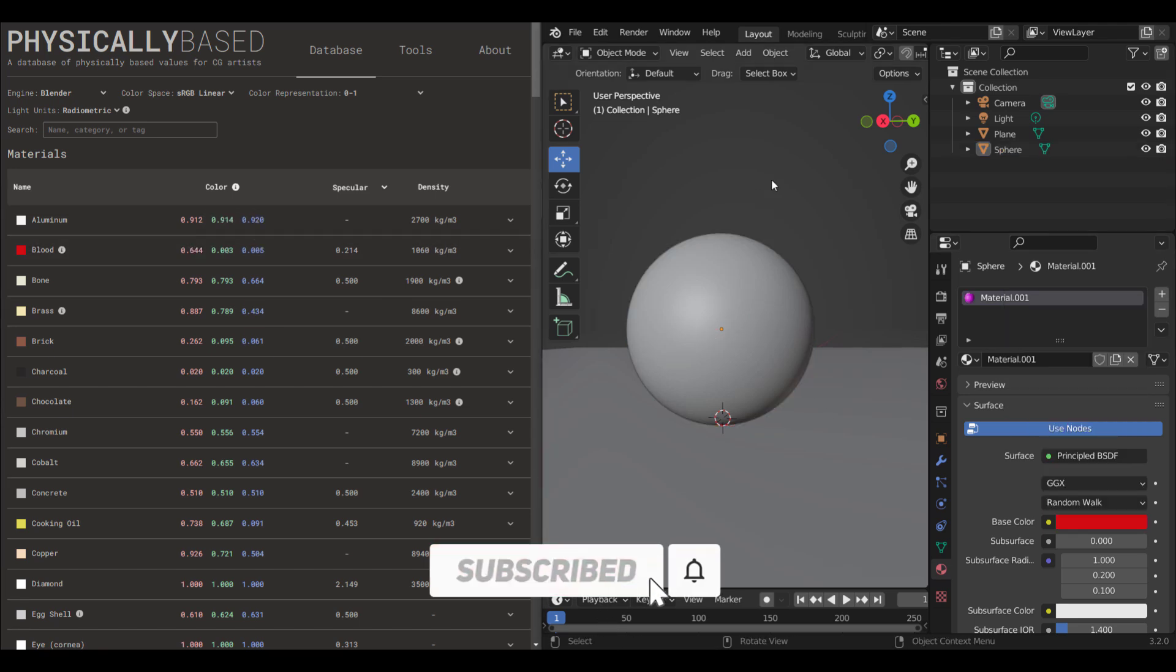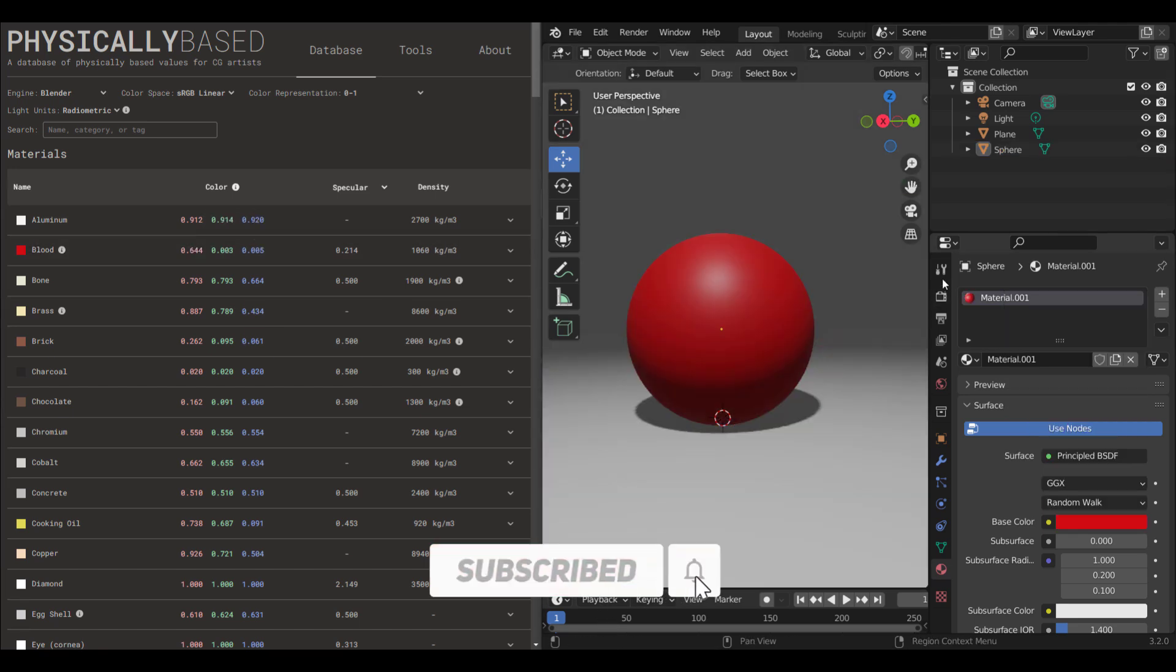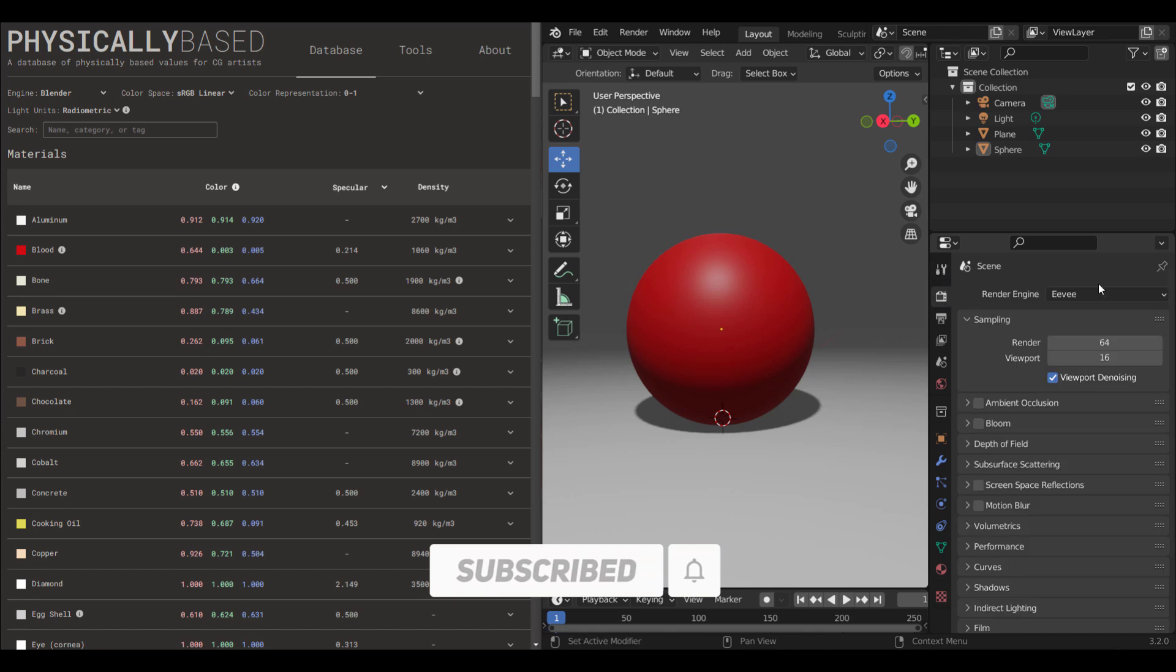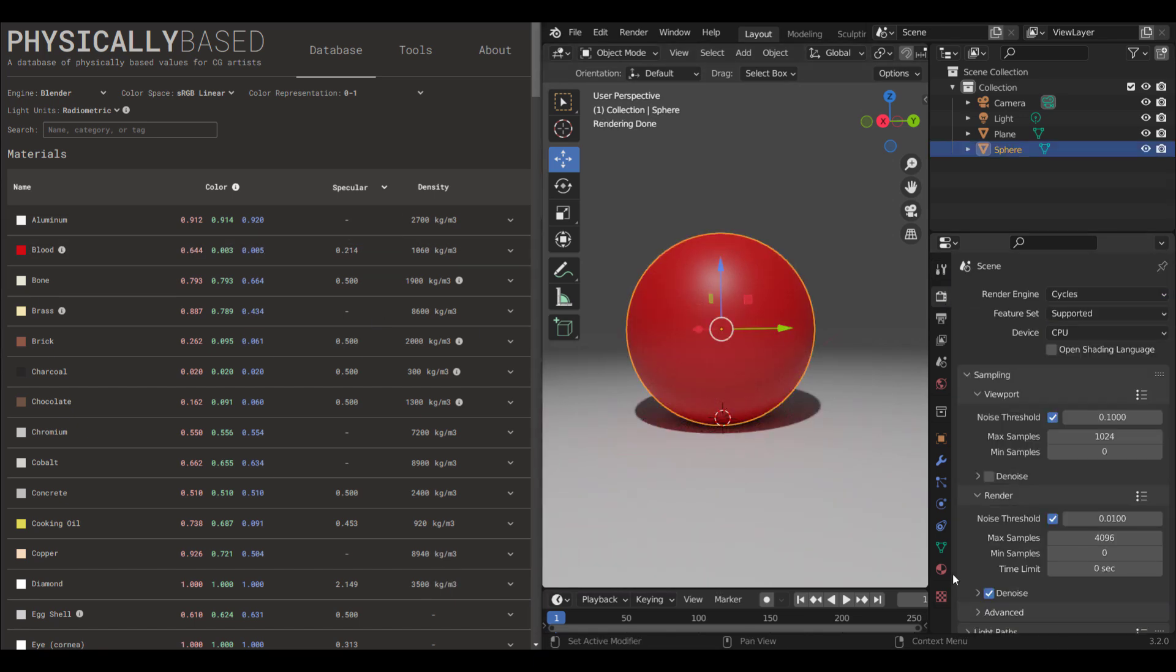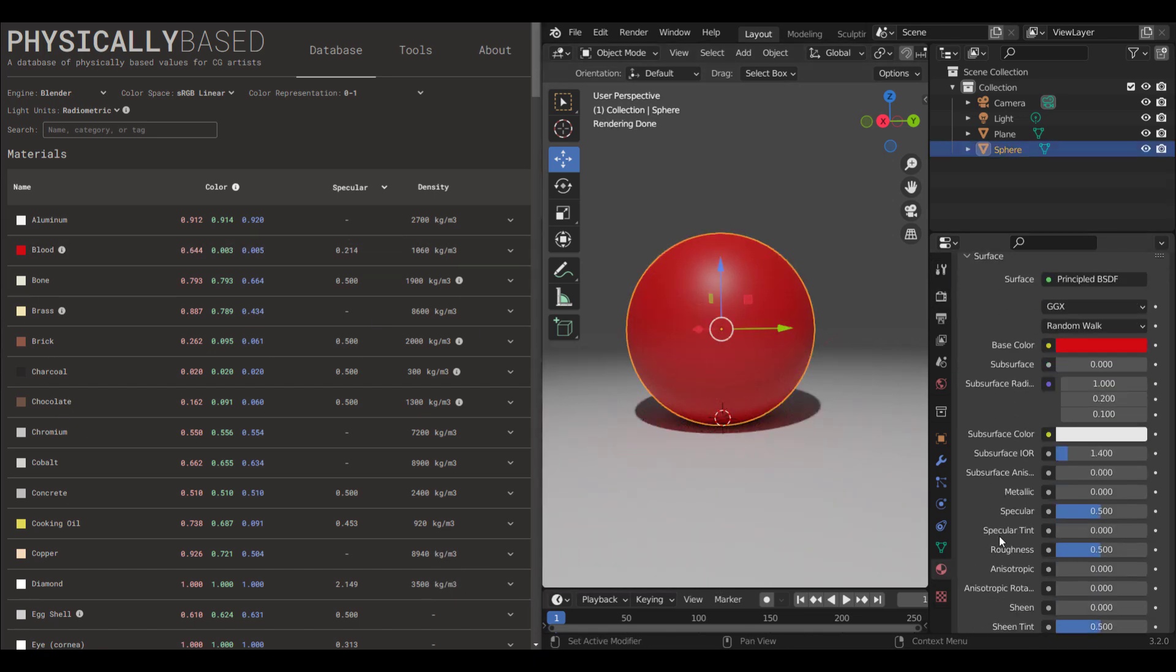That is how simple it is. Click to copy and paste. And that way, you can make these same materials for any 3D app of choice that you're working with.